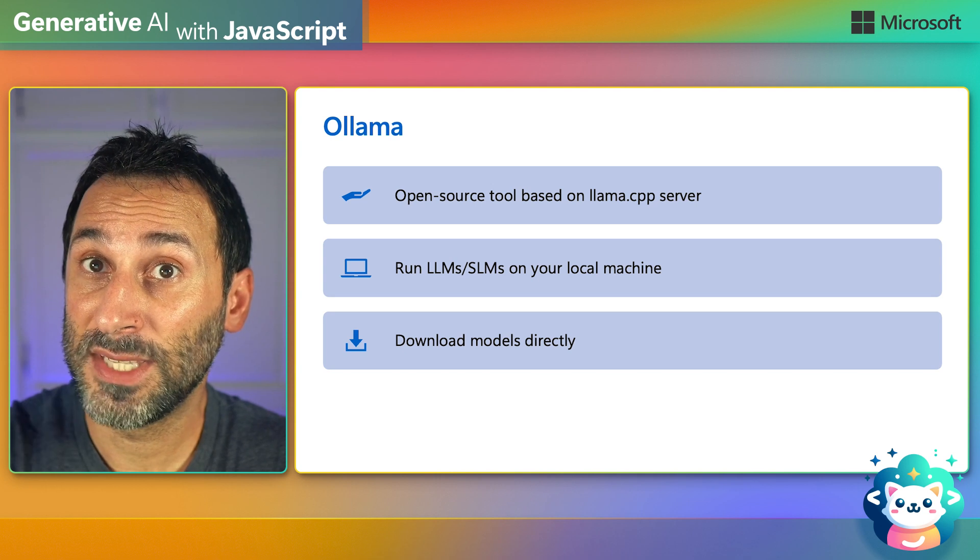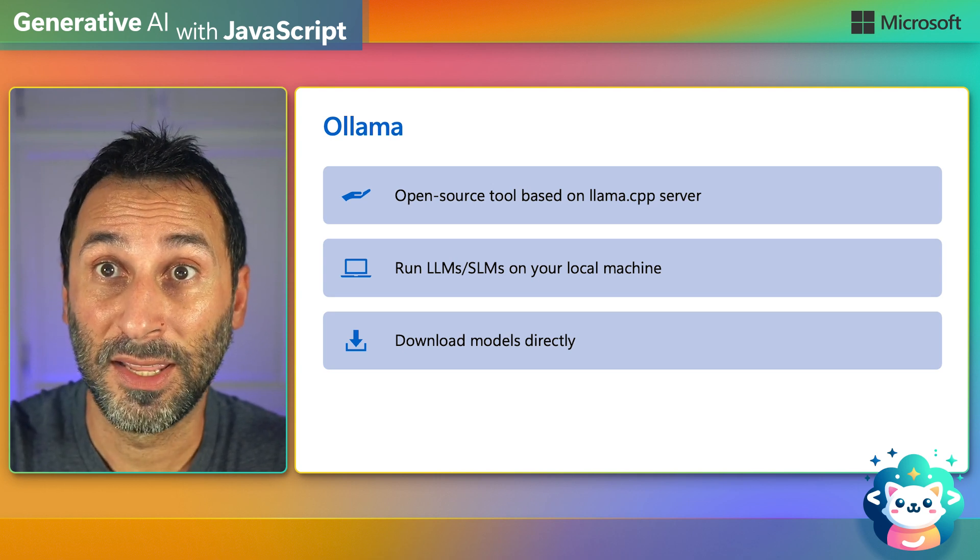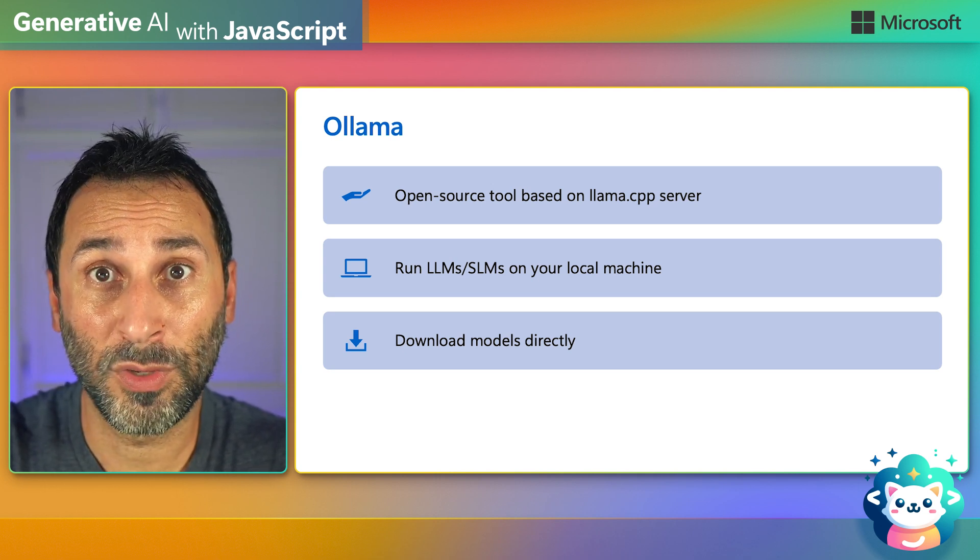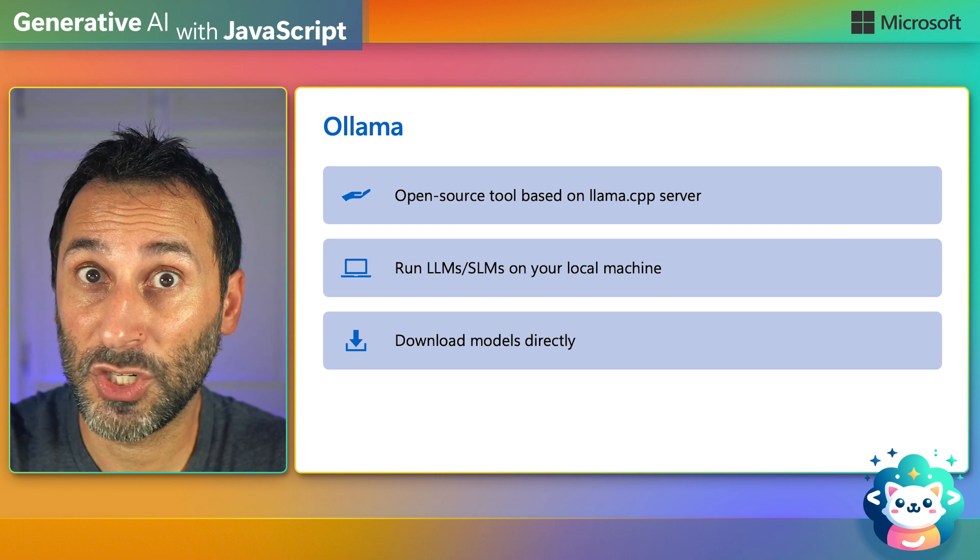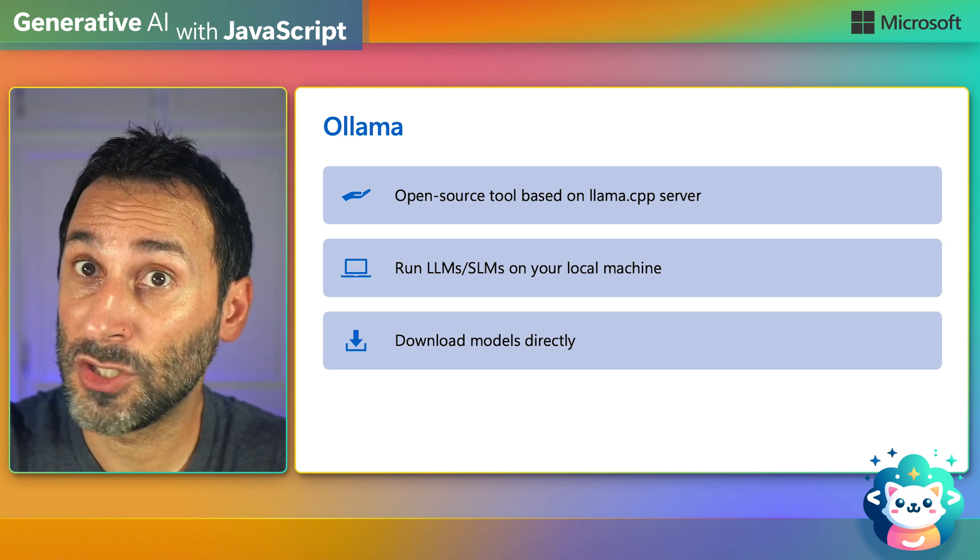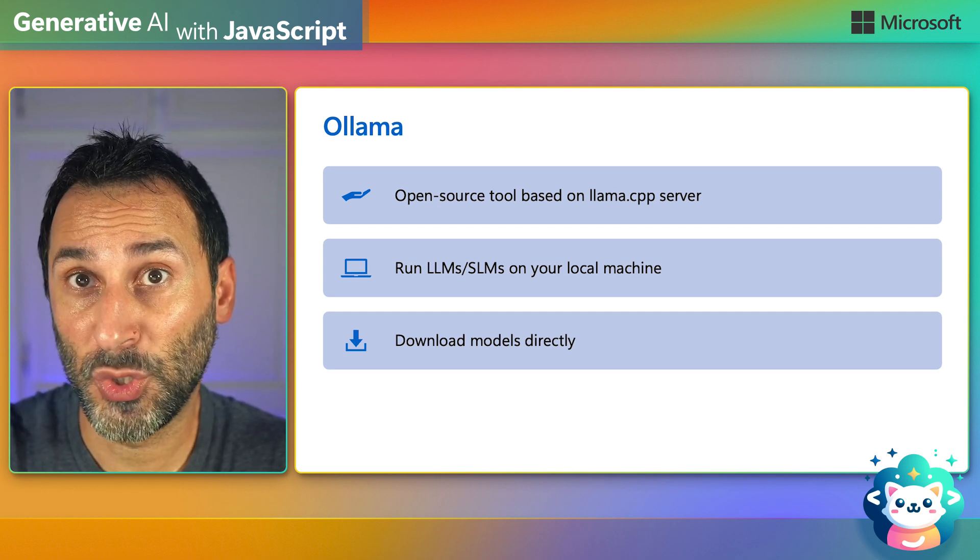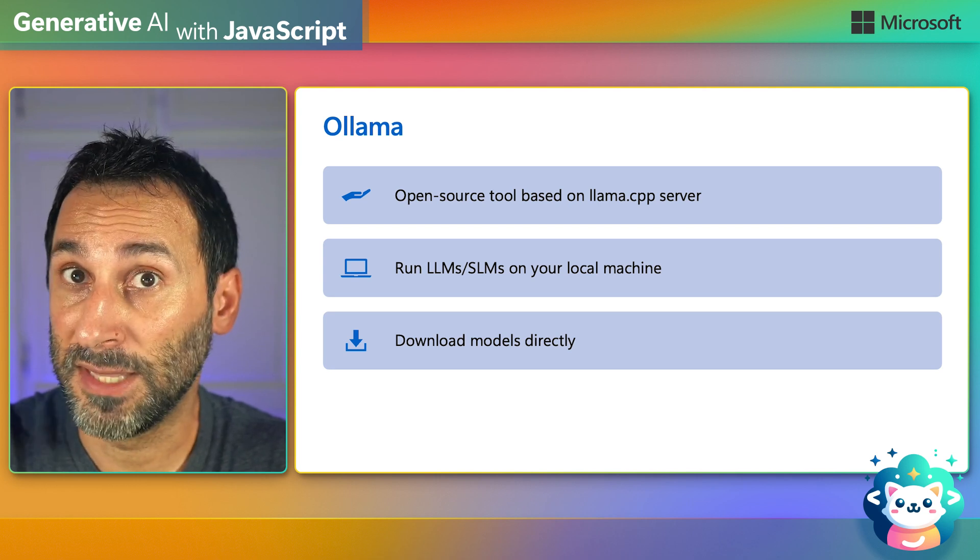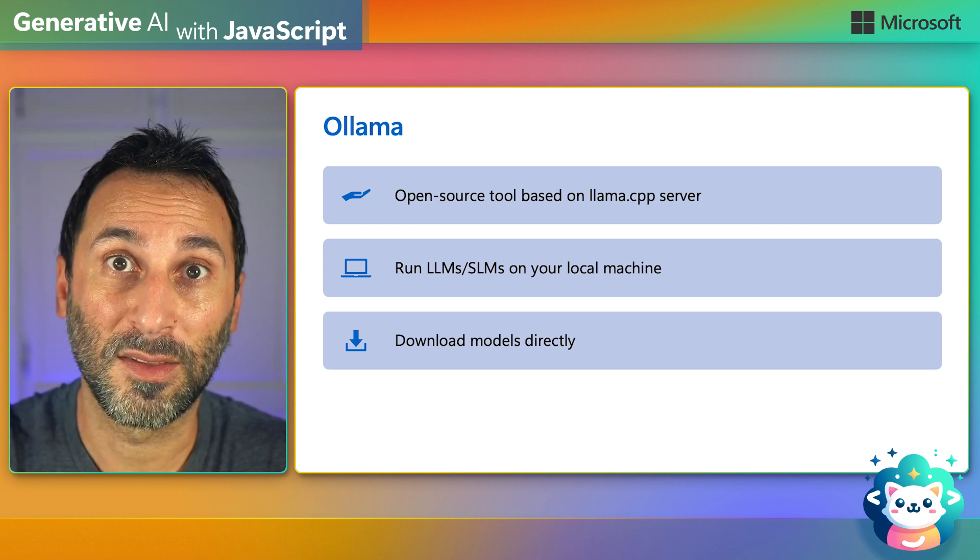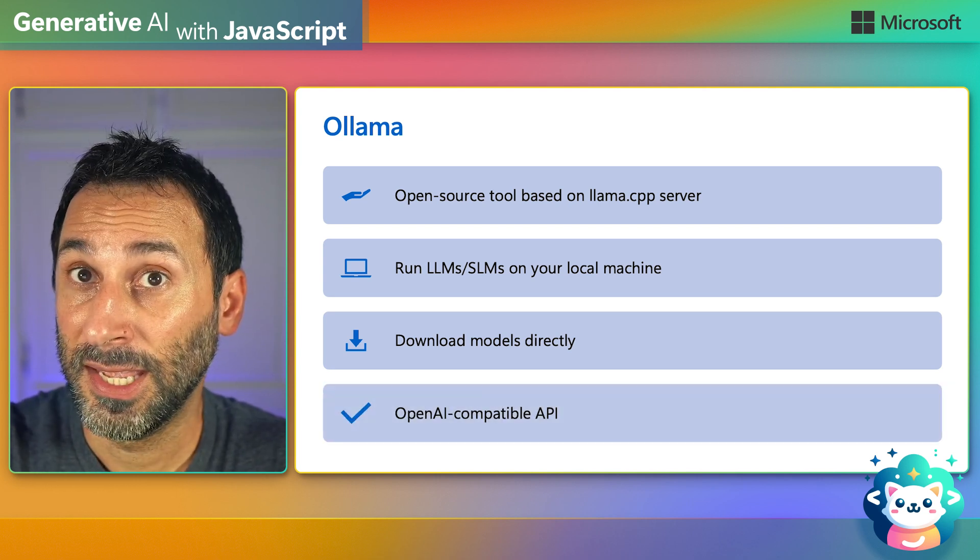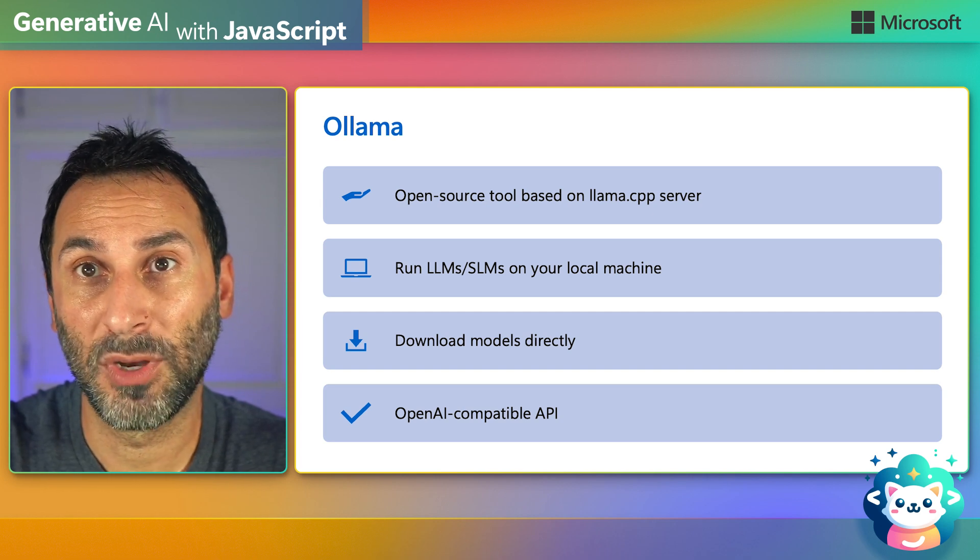And you can use it to download models directly. It provides a library of quantized models, which are optimized versions of the models, at the cost of some quality loss. So that means that you can choose your trade-off between speed and quality, depending on your needs. And finally, it comes with an OpenAI-compatible API, so it can work with already existing applications, and makes it easy to swap in the model that you're using when working locally or deploying to production.